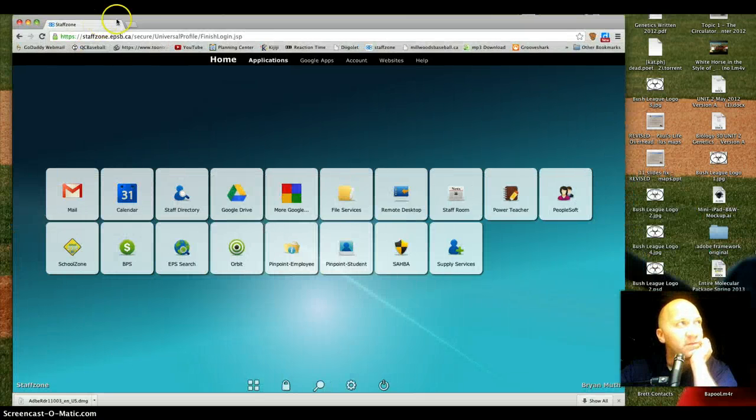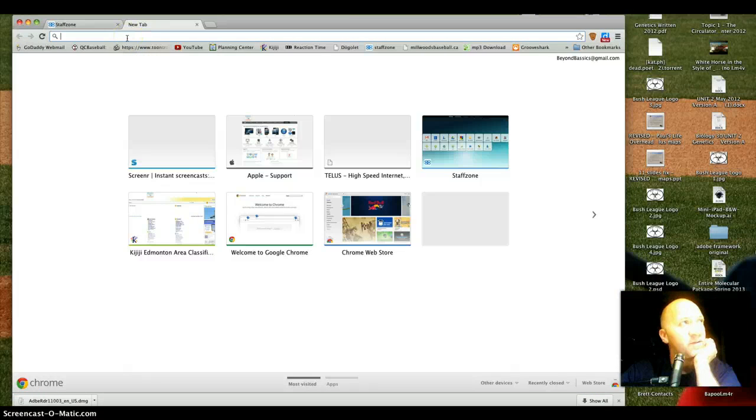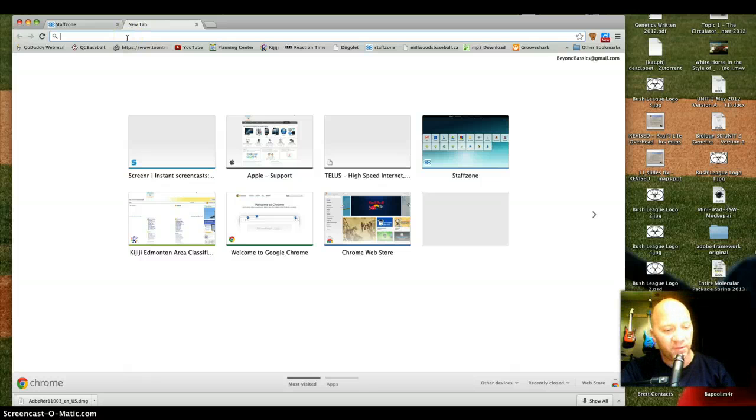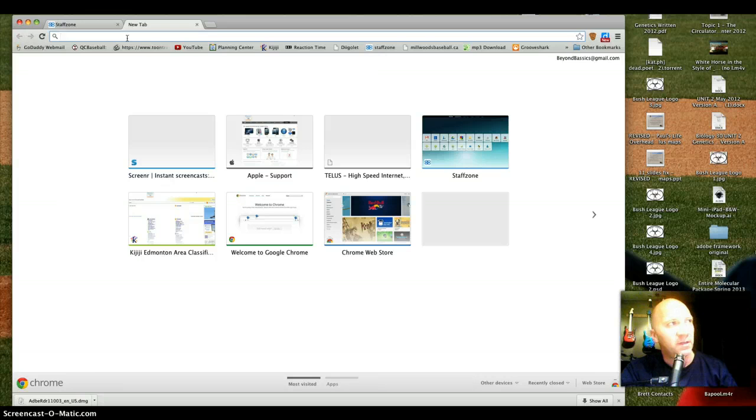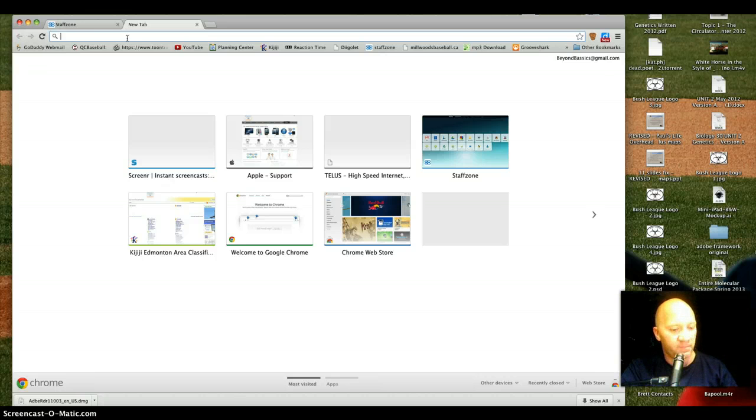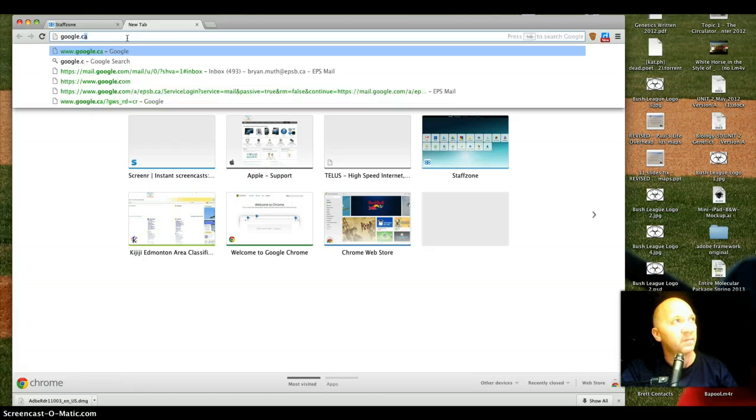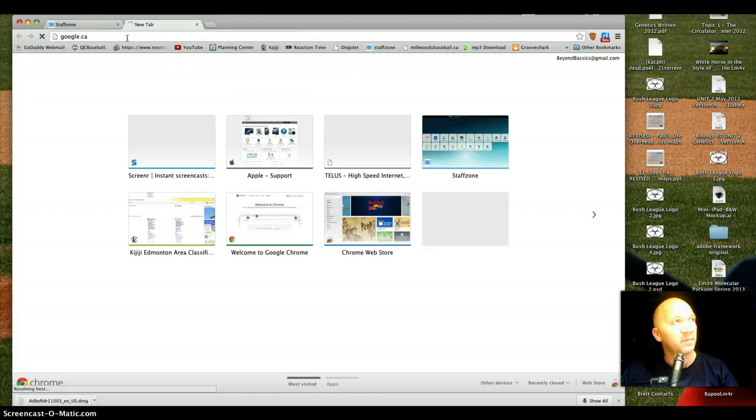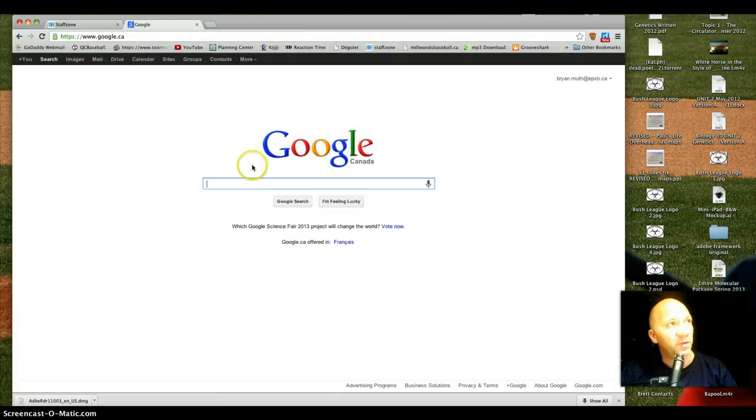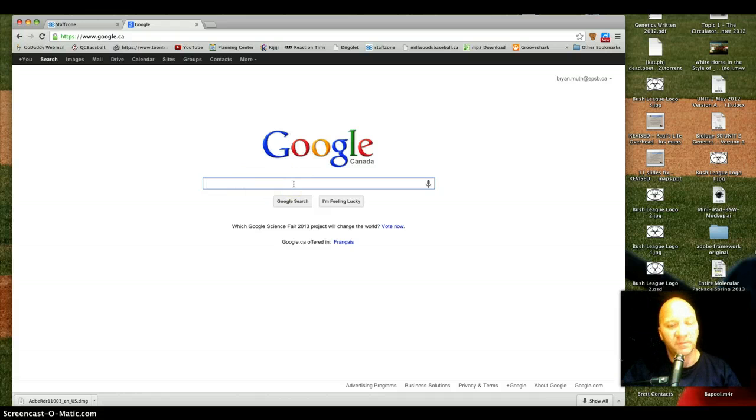If I just start up the internet here, this is Google Chrome, which you could use Safari or whatever you have. Simply in a Google search bar, let's bring up Google here to show you, we just simply type how to download Adobe Reader for Mac.